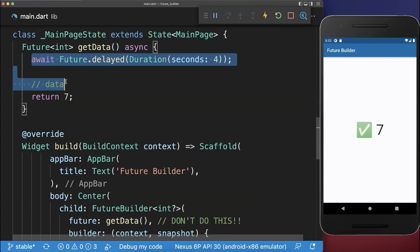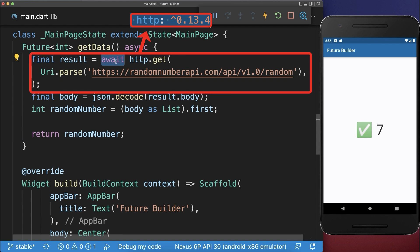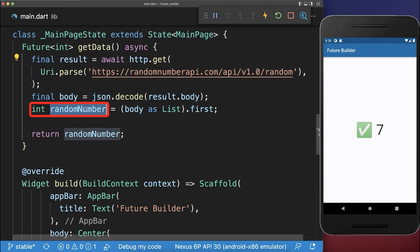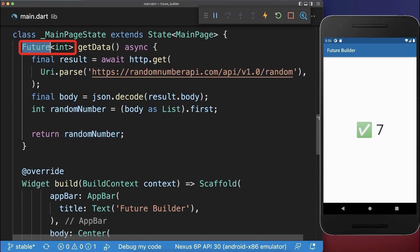Next, we look at a real-case app scenario where we make a request to the server using the HTTP package and the server responds then after some time. So we need to wait for the server to respond, and then we get a result back with a random number or some data that we return from this function. And since the server takes some time to respond, therefore the return type is of type future.